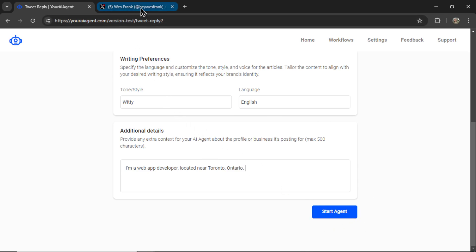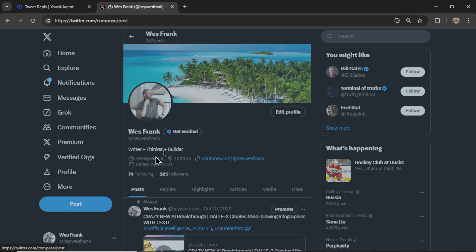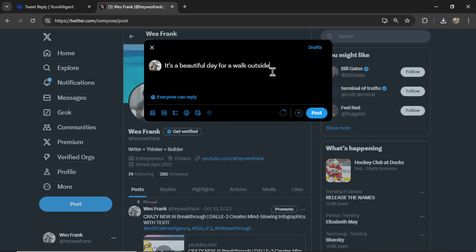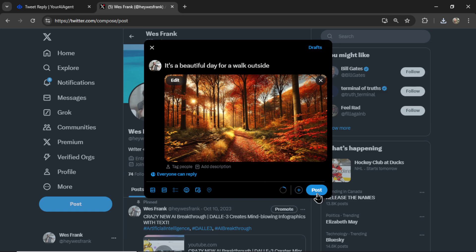Before I click Start Agent, let's head over to my Twitter profile. I'm going to make a Twitter post. I'm going to write, it's a beautiful day for a walk outside. And let's attach an image. We'll attach an image of an autumn trail. Leaves have changed colors. I'm going to post this.